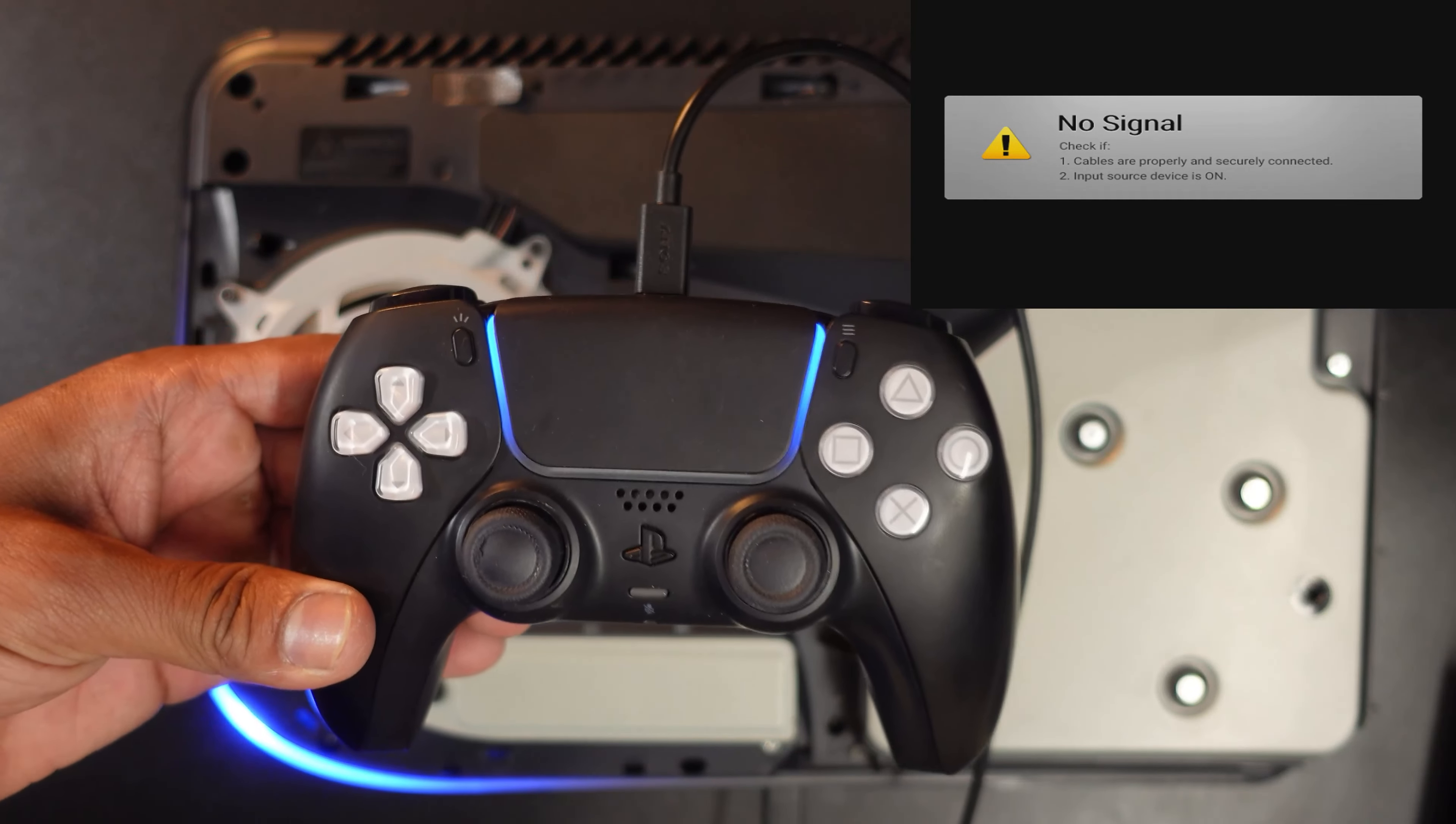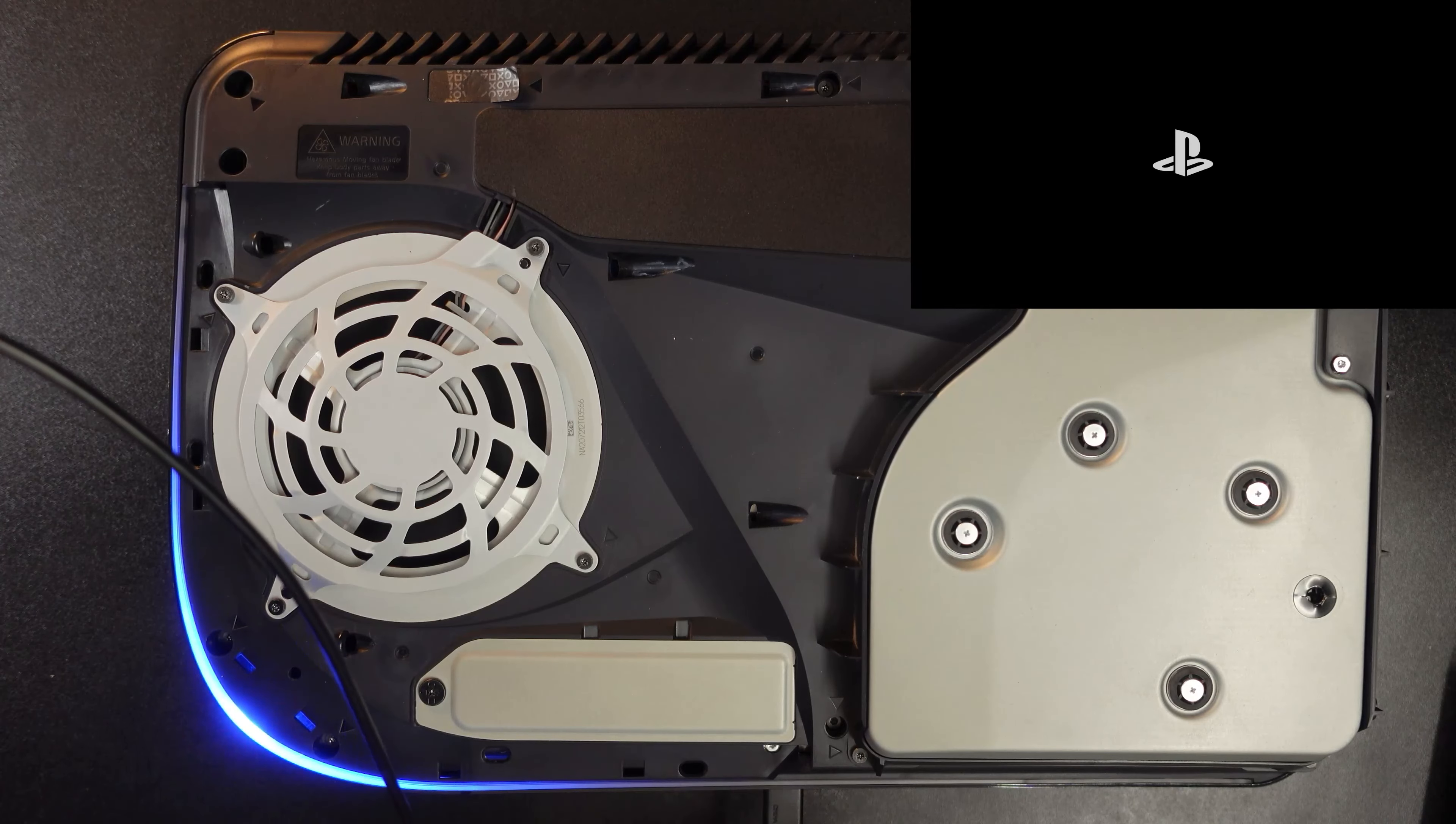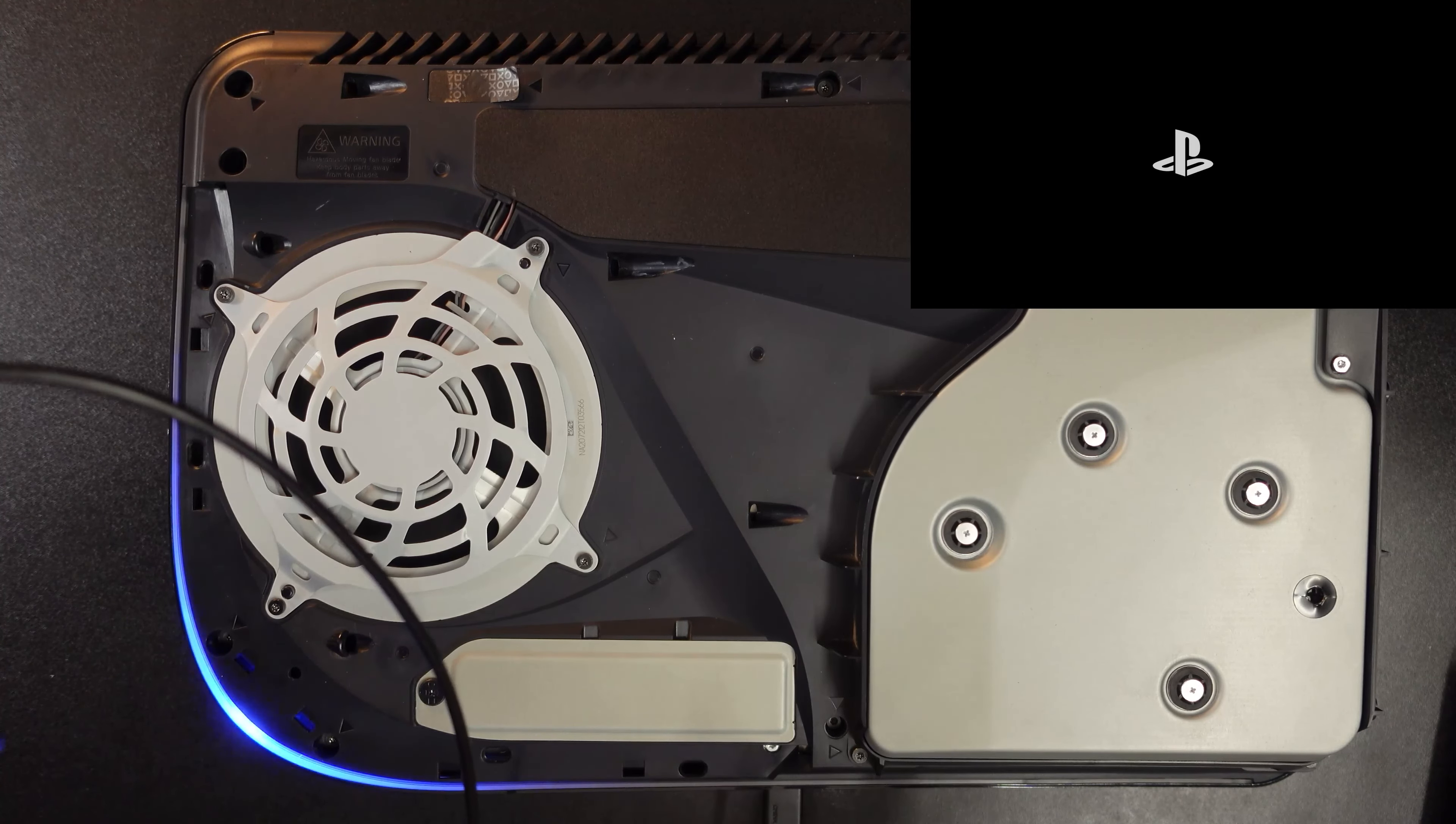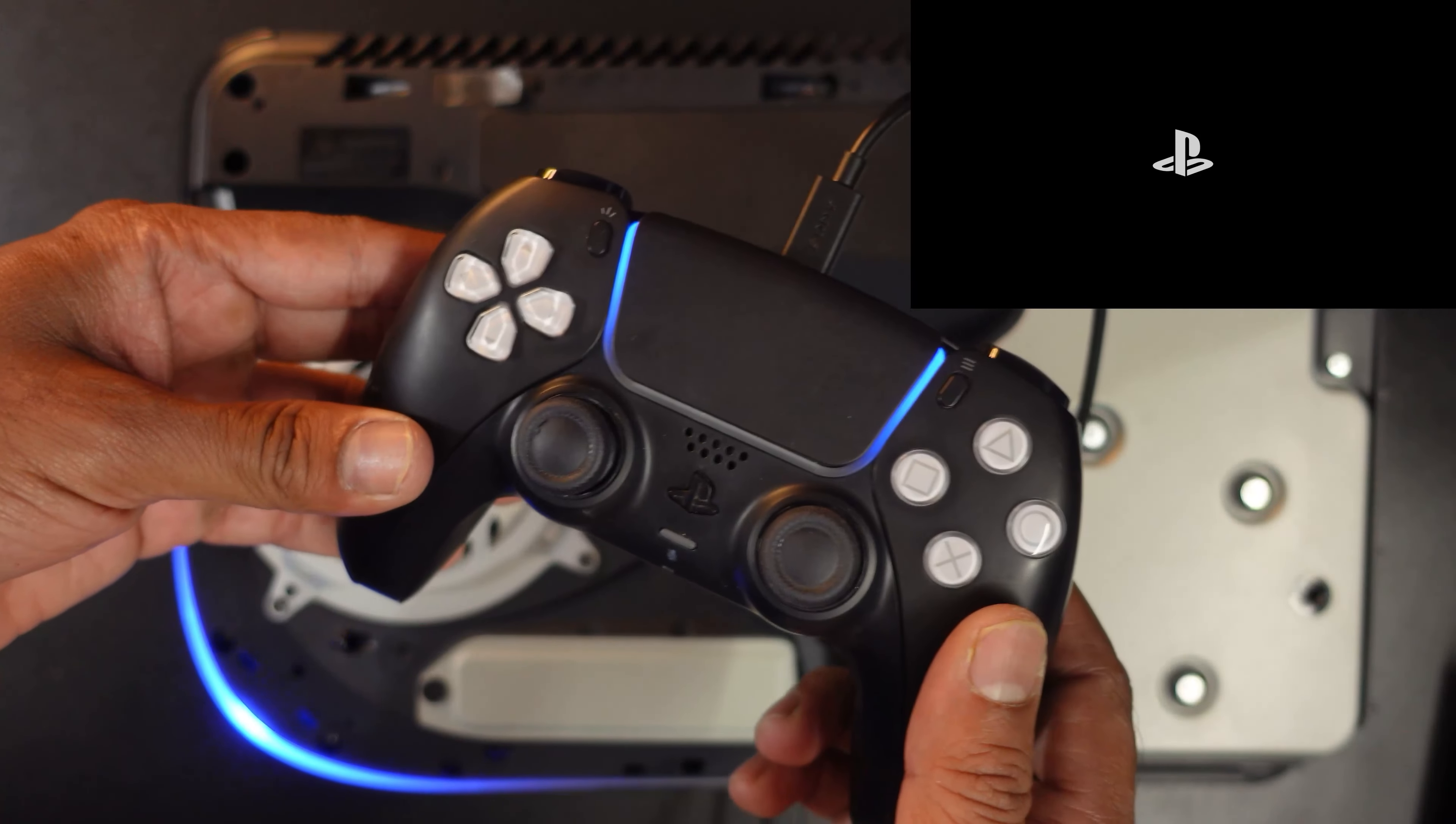This time I should not be getting this message 'too many USB devices connected' issue, and this port should be working properly for charging or to use external hard drives.